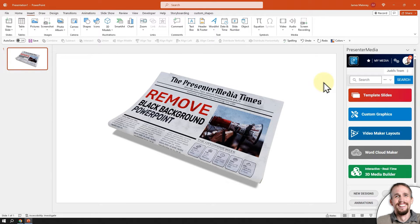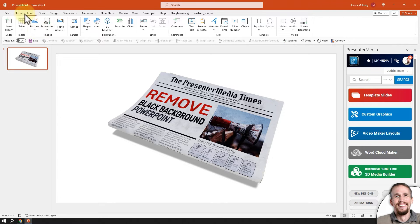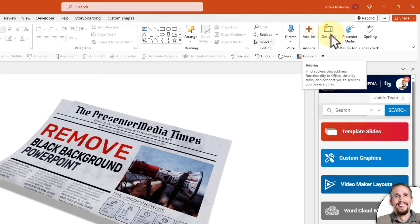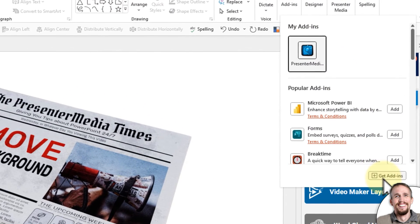If you're a Presenter Media customer, I can show you — if you don't have the PowerPoint Presenter Media add-in installed already — you can install that right now. This will bypass the whole process of downloading to your computer and then having to click Insert. You can go to Home and then go to the far right of the ribbon of options, click Add-in, and then Get Add-ins.